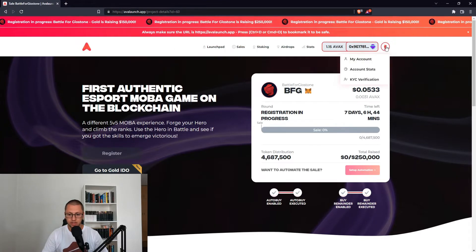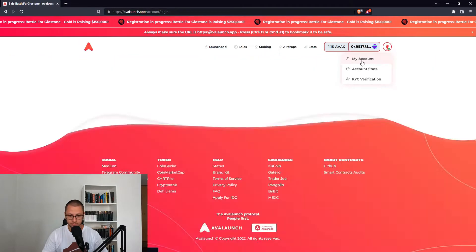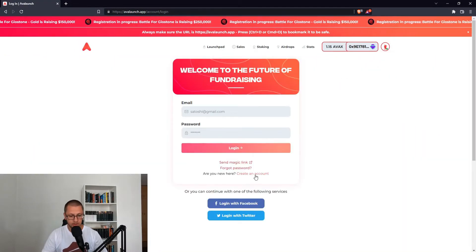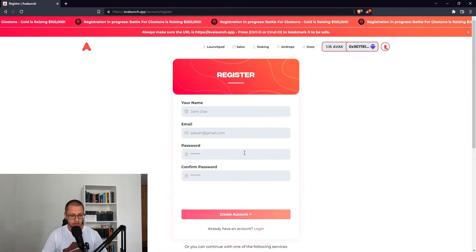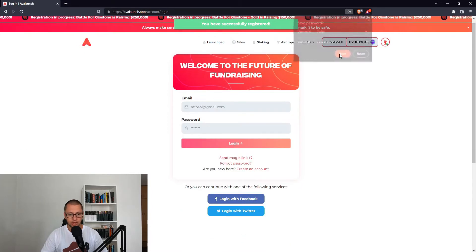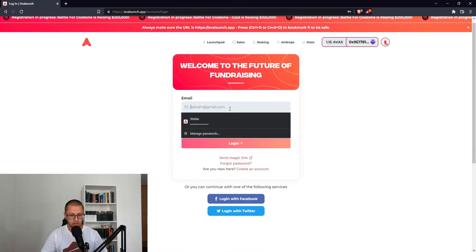Now let's complete an account registration. I don't have an account, so let's create one. You have successfully registered — thank you very much. Now let's log in.